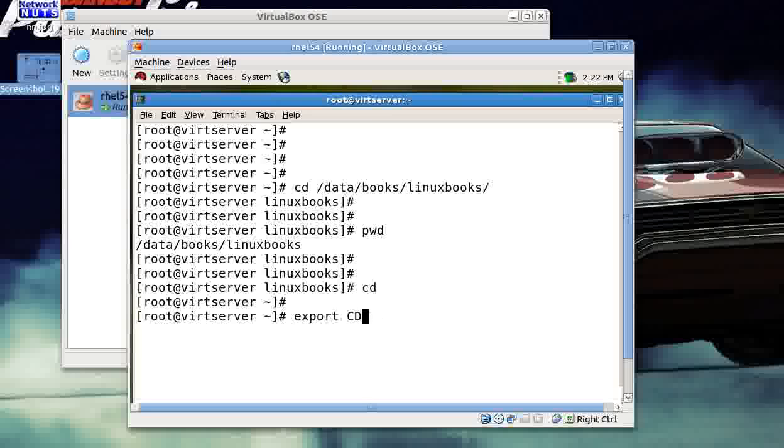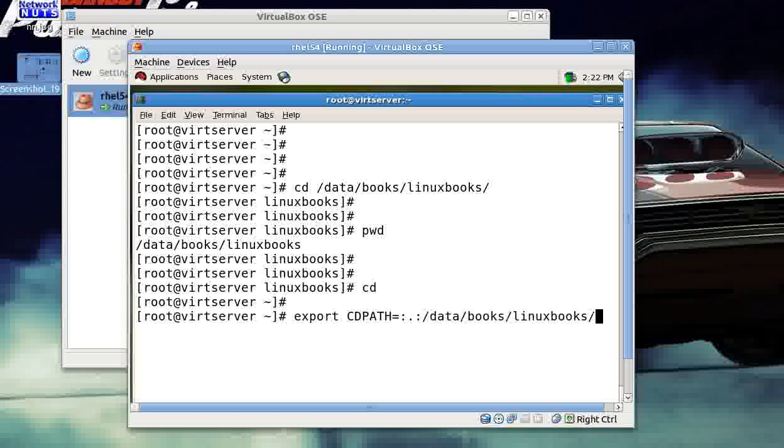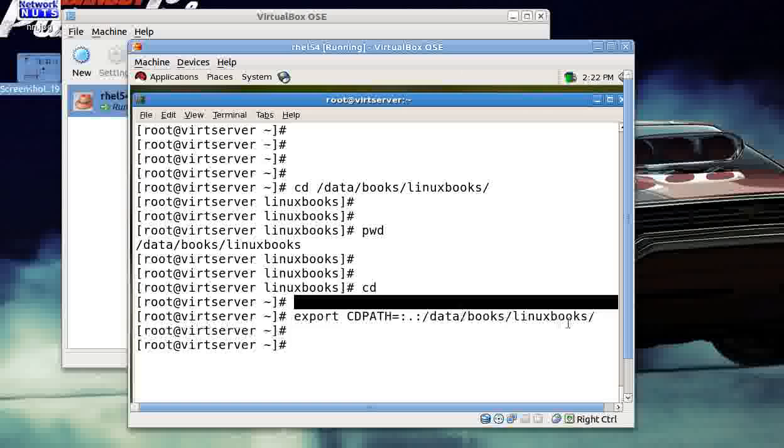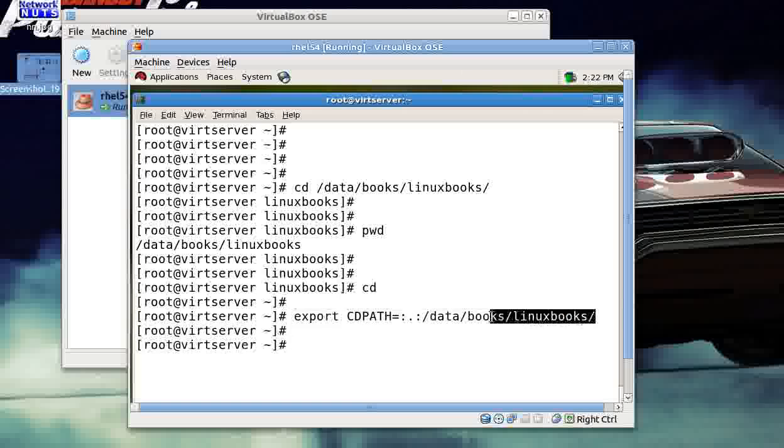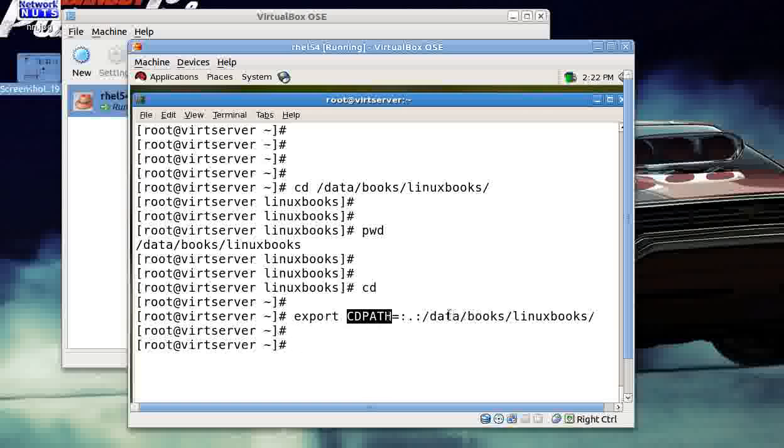So how to work this? I can use the CDPATH for this. I give export CDPATH equal to colon dot colon and then the path to your favorite directory. That's great. I give this command, so I just executed the command, exporting this particular path—the parent directory.